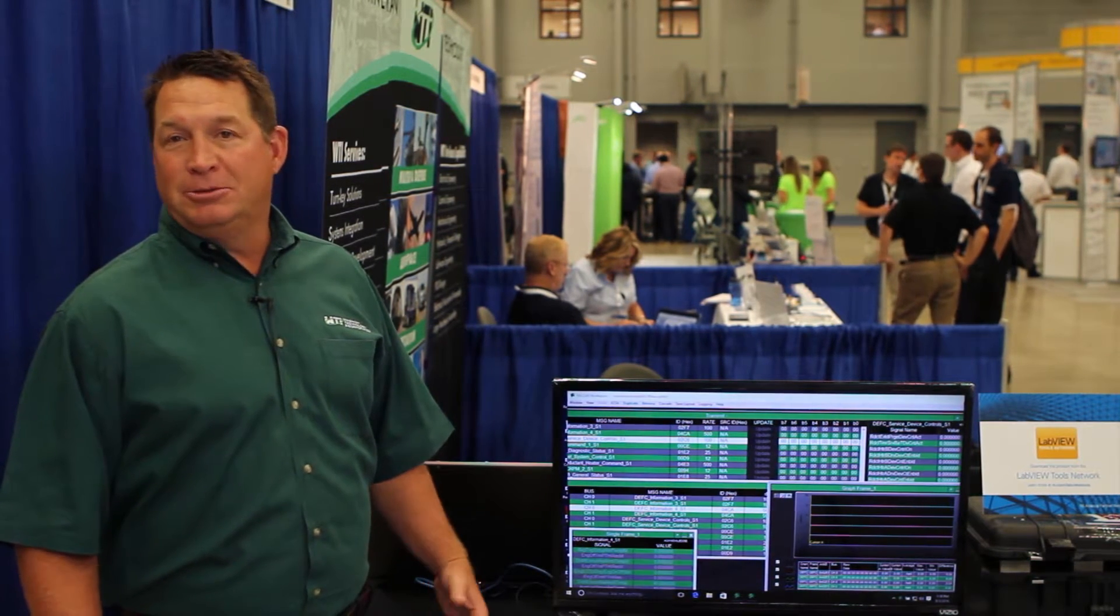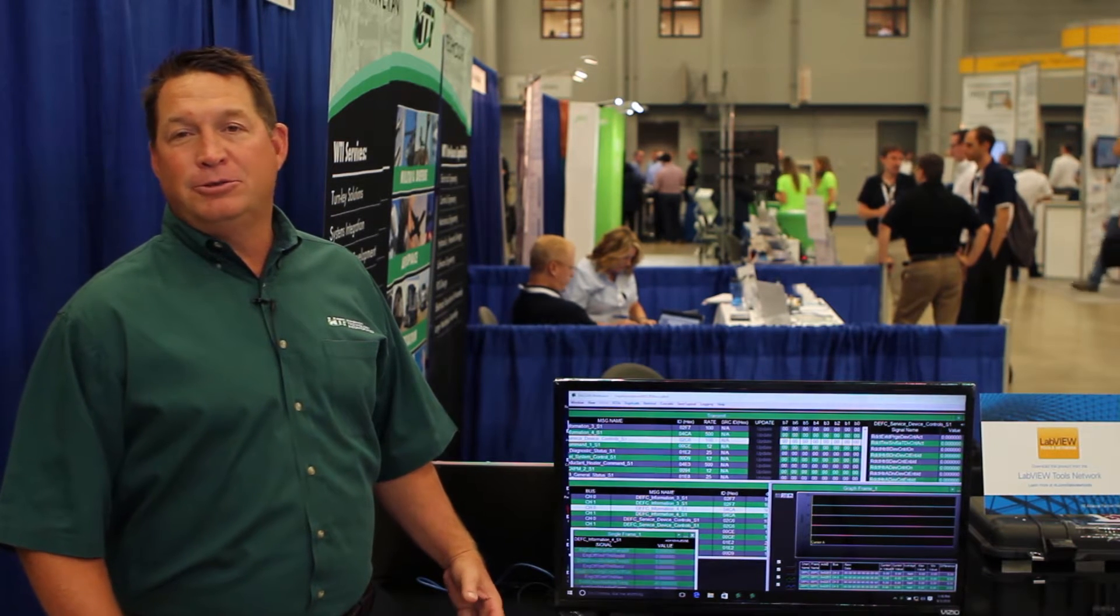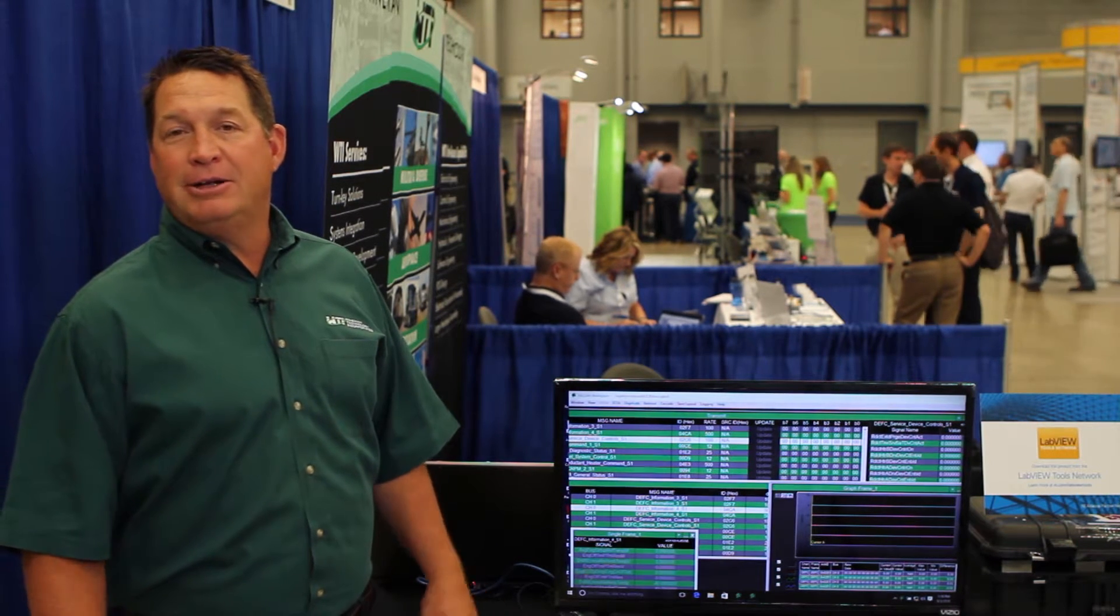We do systems integration. We do full build, electrical, servo-hydraulic, and mechanical, and then we write the LabVIEW software that makes it all go.